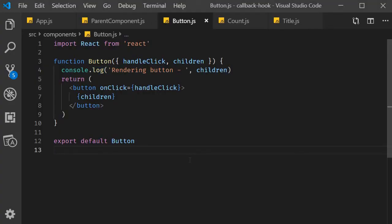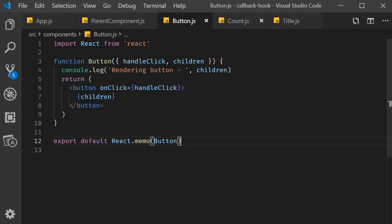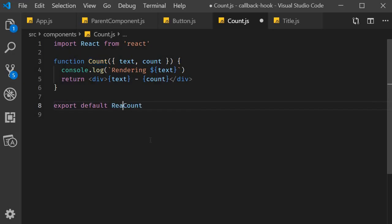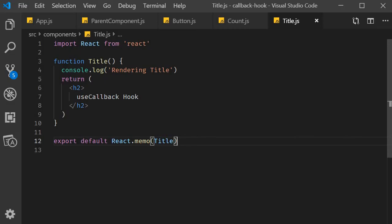React.memo is a higher-order component that will prevent a functional component from being re-rendered if its props or state do not change. Please keep in mind React.memo has nothing to do with hooks — it has been a feature since React version 16.6. So let's make use of that. In all three components, when exporting, wrap your components with React.memo. So for Button: export default React.memo(Button). Similarly for Count: export default React.memo(Count). And finally for Title: React.memo(Title). Your component will now re-render only if there is a change in its props or state.